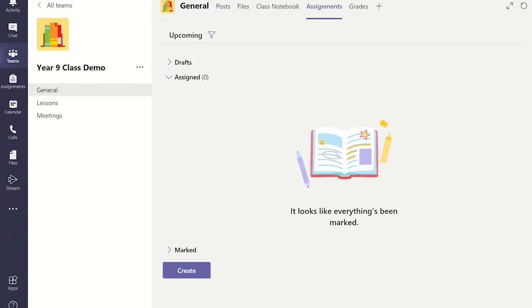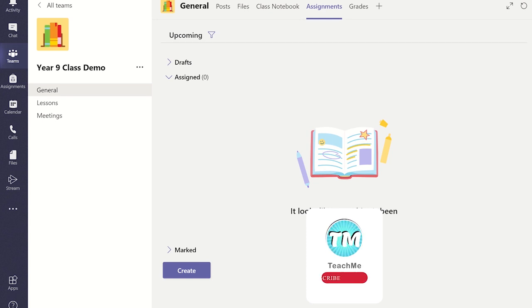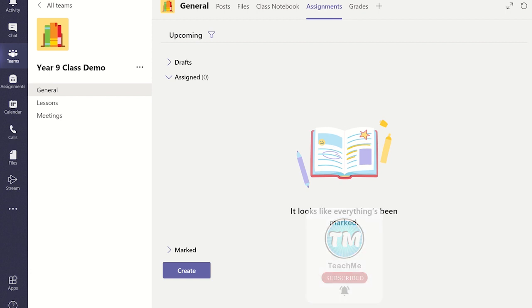Once a Class Notebook and student sections have been set up, go to your Class's Teams general channel. From here select the Assignment tab and then click on the blue Create button.